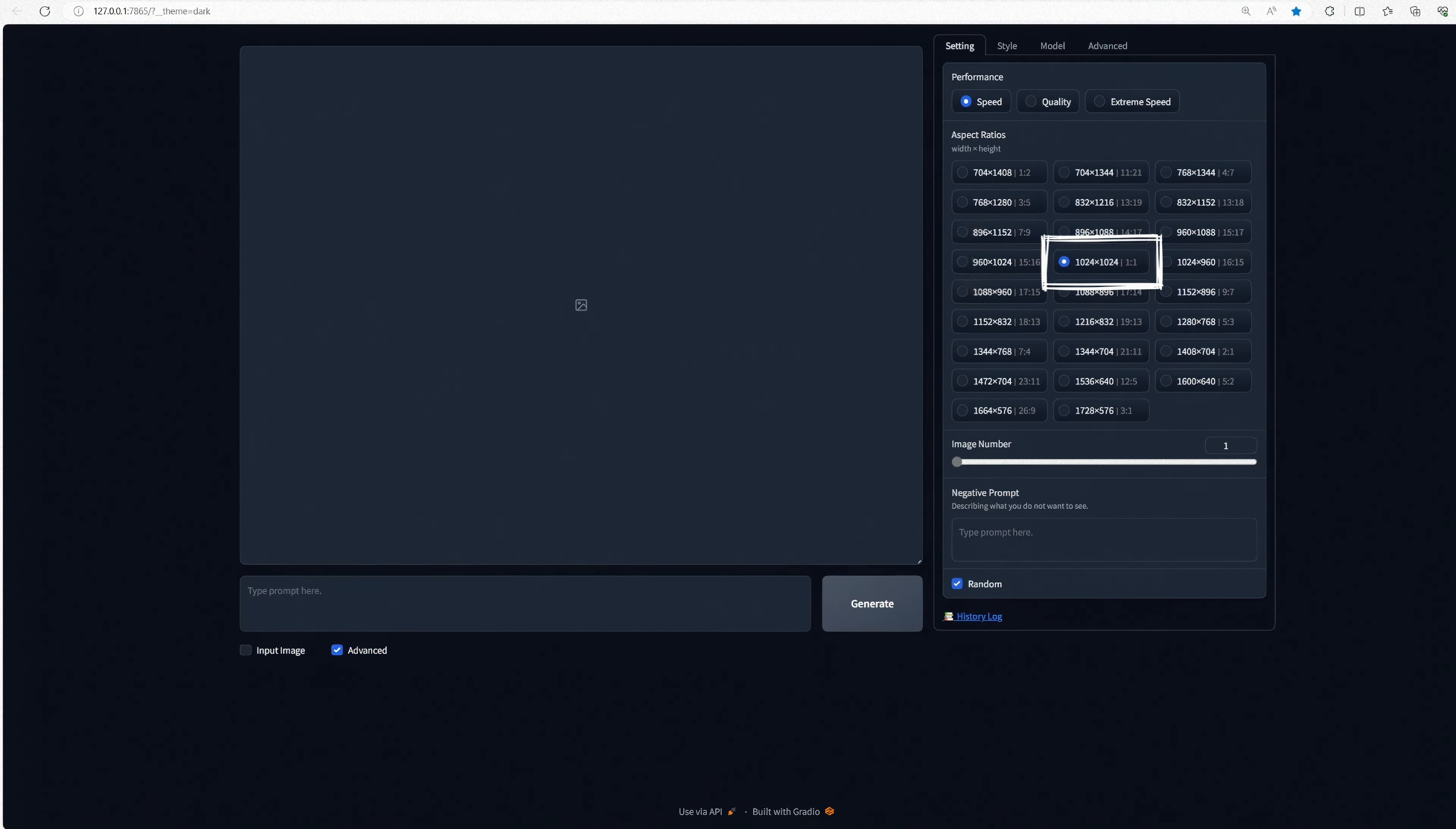In the Model tab, I will disable the Offset LoRa, but feel free to keep it on if you prefer. Go ahead and switch out the base model for the TurboModel that you downloaded.